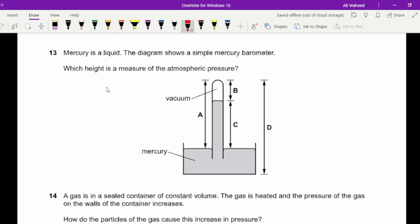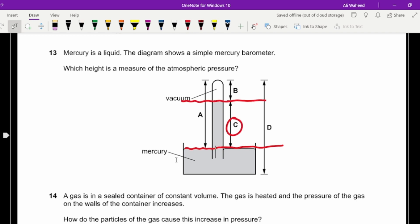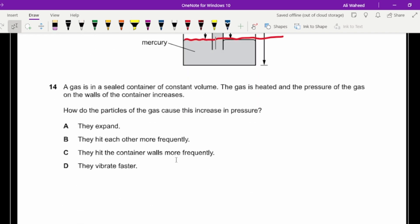Question thirteen: which height represents atmospheric pressure? It is measured from the surface of the mercury to the top of the mercury column, so the answer is C.